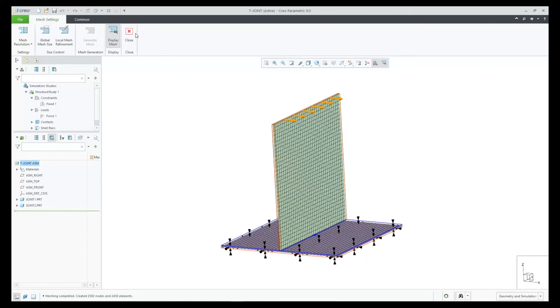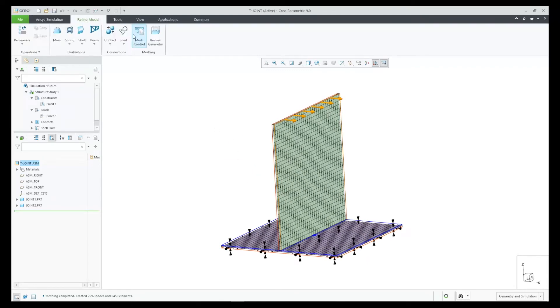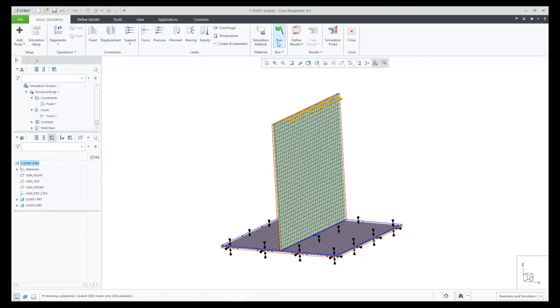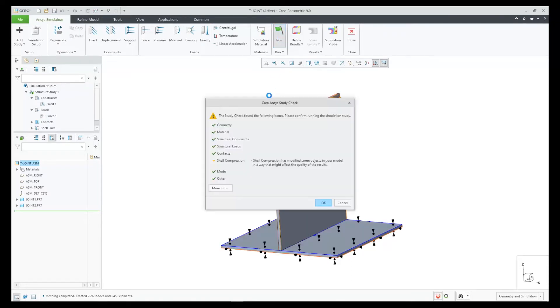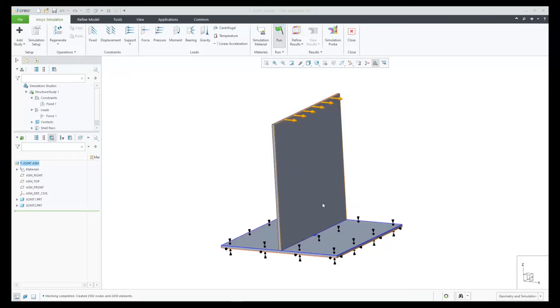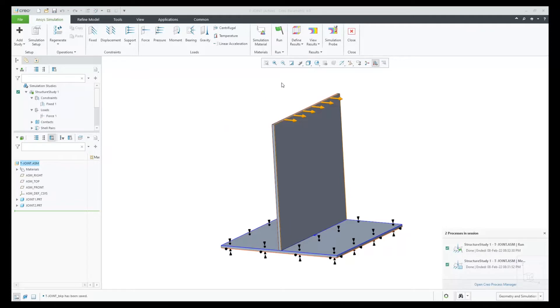I'm ready to solve, so I click on Run. I get a small warning that I can ignore because I understand that the load is applied on an edge that is compressed.